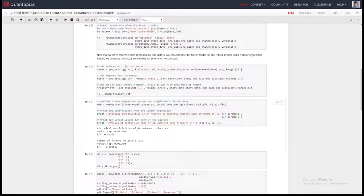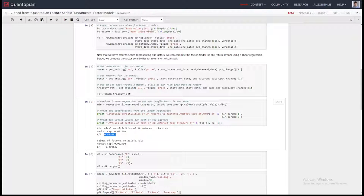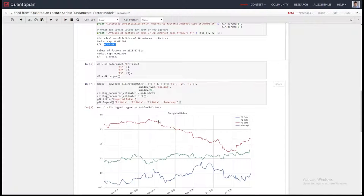Let's do the linear regression. Historically over the last time period, Alcoa is exposed: the beta to the market cap is 0.62 and the beta to the book-to-price factor is 0.5. This is interesting because it allows you to start saying: where are the returns on my asset coming from? And then you can do a rolling analysis to see how the exposures change over time.